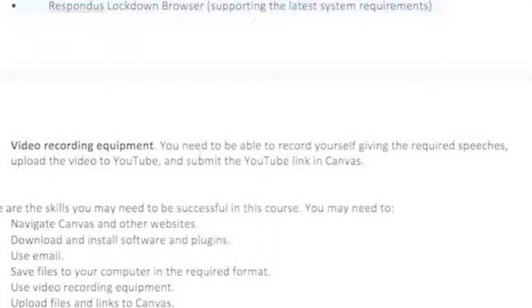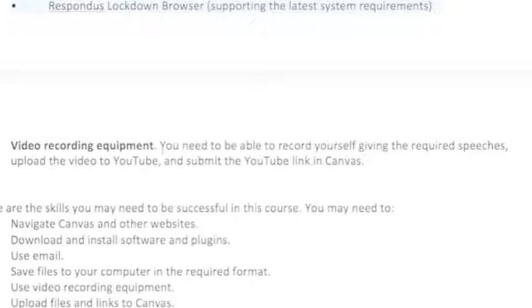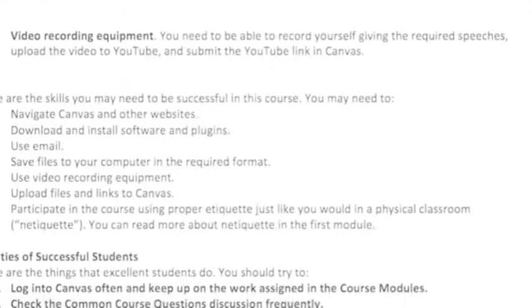You also need video recording equipment because you are going to record and submit speeches. Most smartphones from the past couple of years have good recording technology and make it easy to upload videos to YouTube, which is another technology we use in this class. If you have a really old or no smartphone, you'll need some other form of video recording equipment to take care of that.